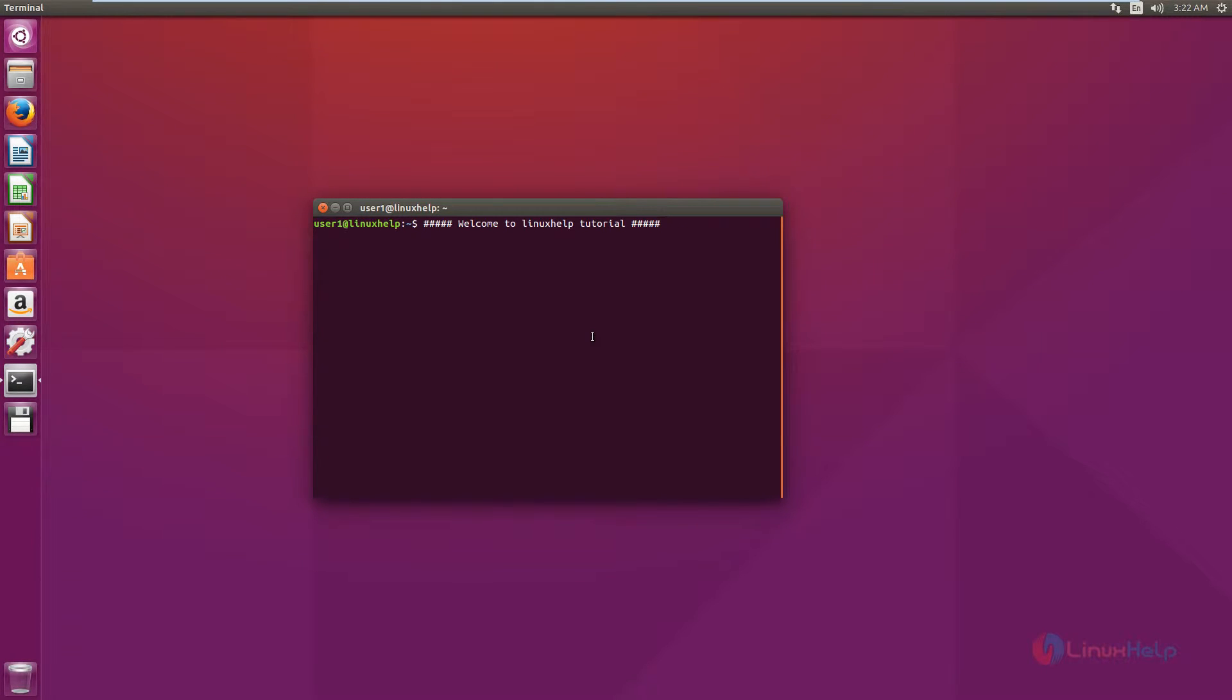Welcome to Linux Help Tutorial. I am going to explain how to install Gnome-Do tool in Ubuntu. Gnome-Do is used to search for files or applications that are present on your computer.